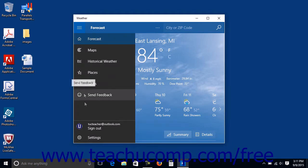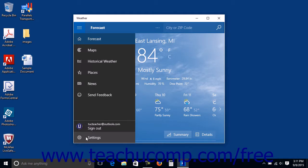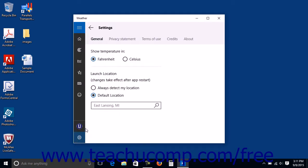However, the Settings button is a commonly used button that is shown in the lower left corner and which looks like a cog. You can click the Settings button to display the settings for the Universal App within the Universal App window. Once again, the settings that are available will vary depending on the app.